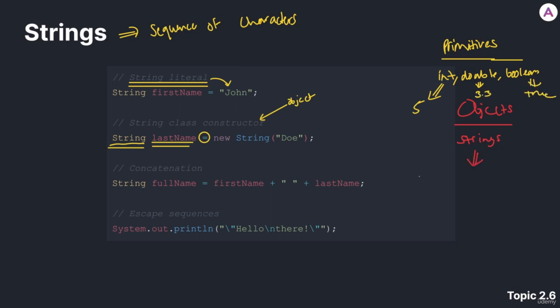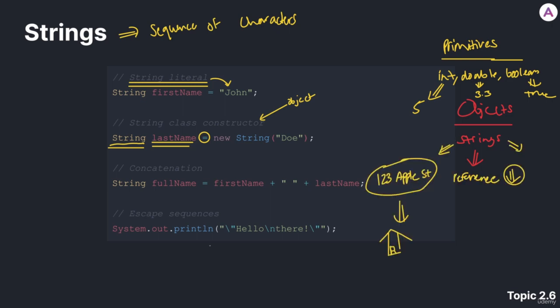Instead, objects like strings do not directly hold their value, and instead contain a reference to their value. And that's why, since they are objects, we use a new keyword, as we would with any other object.